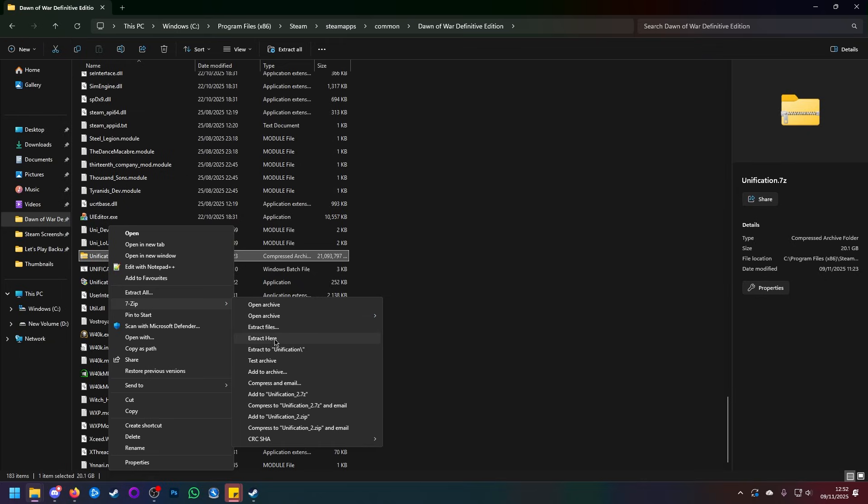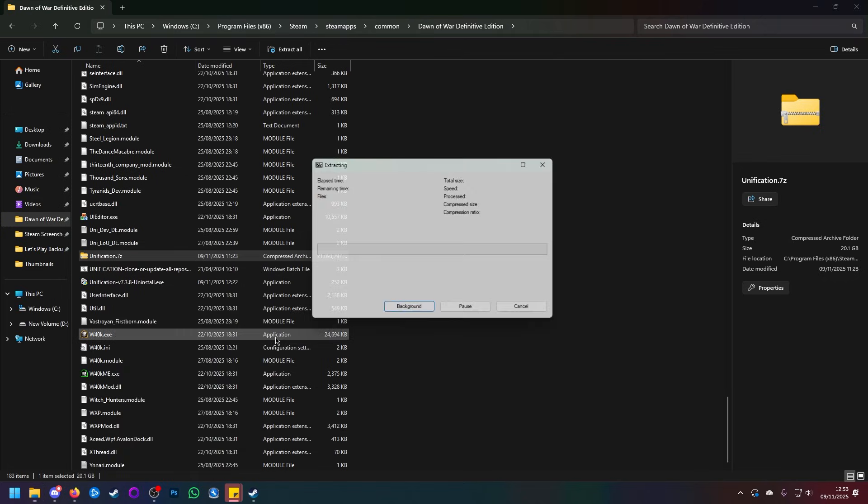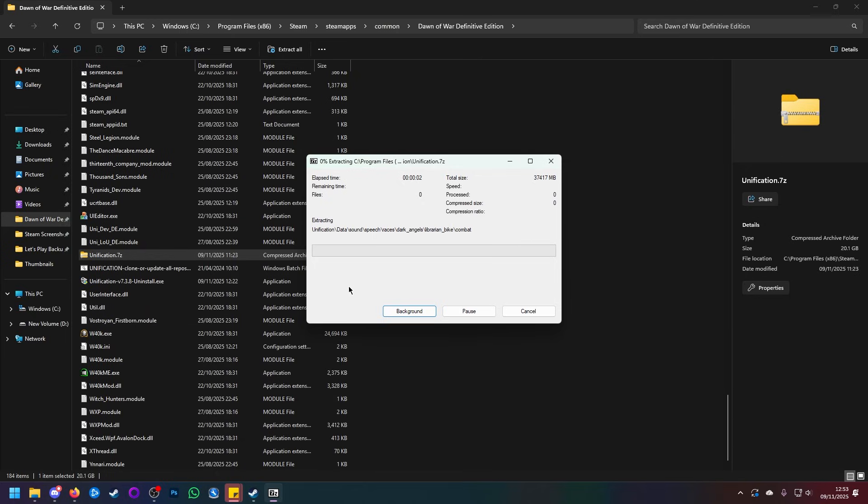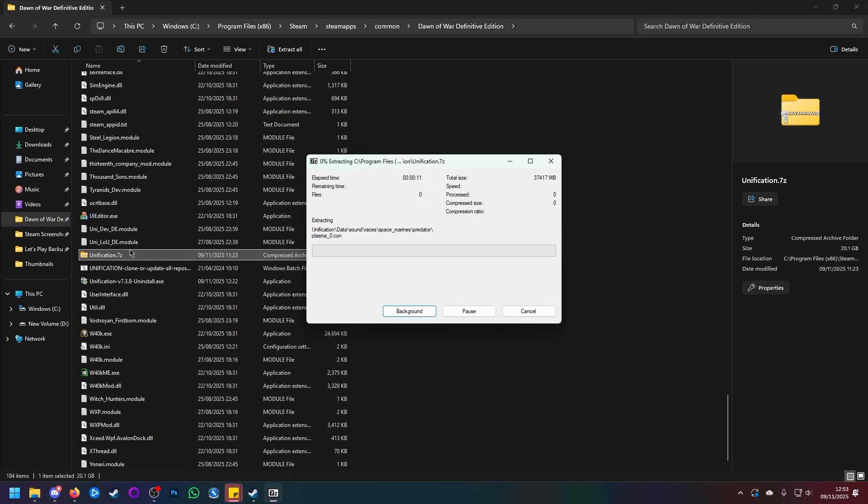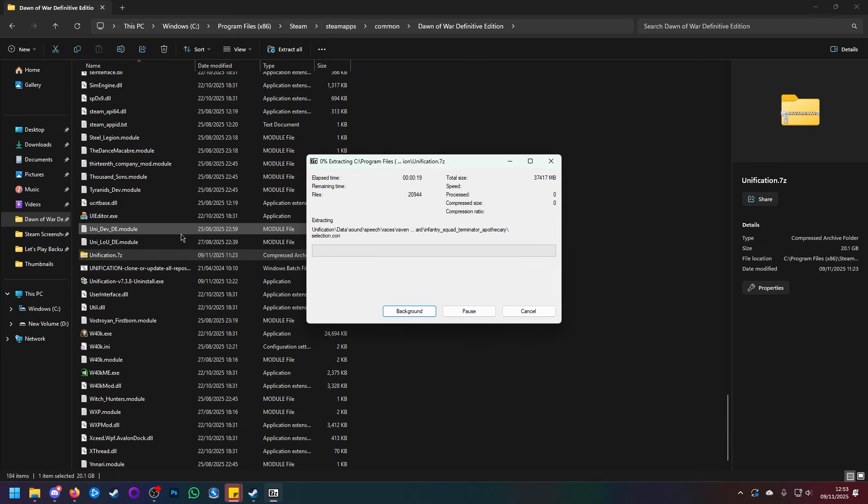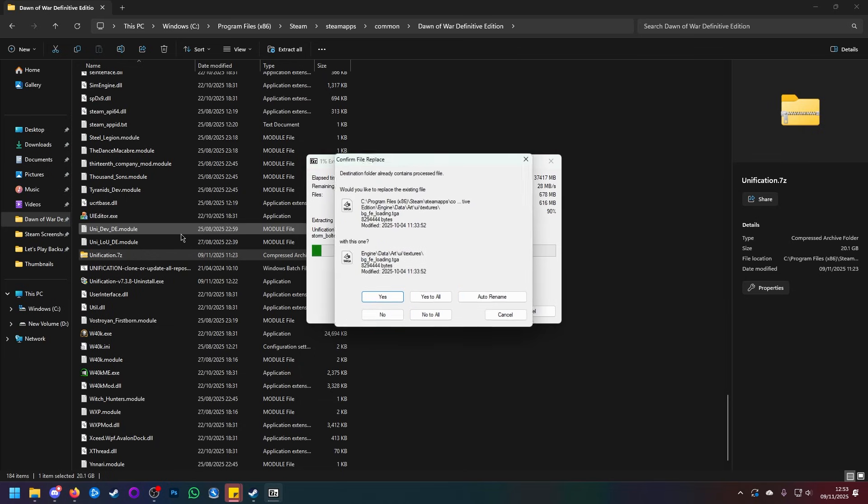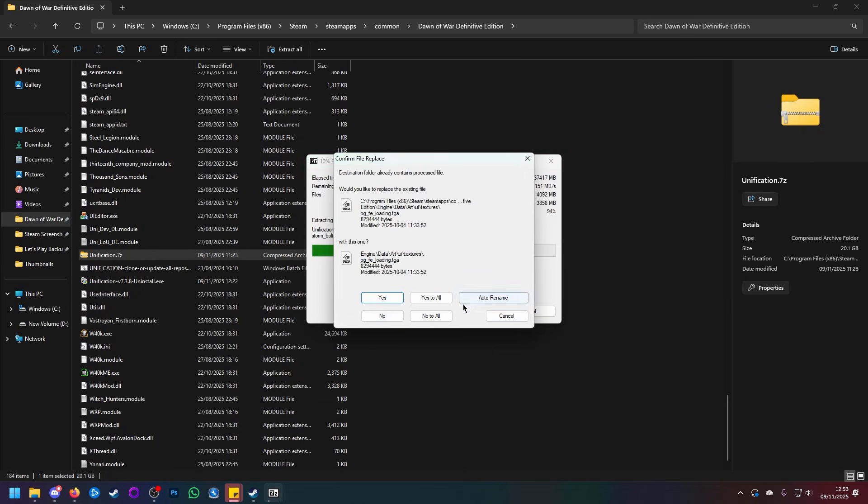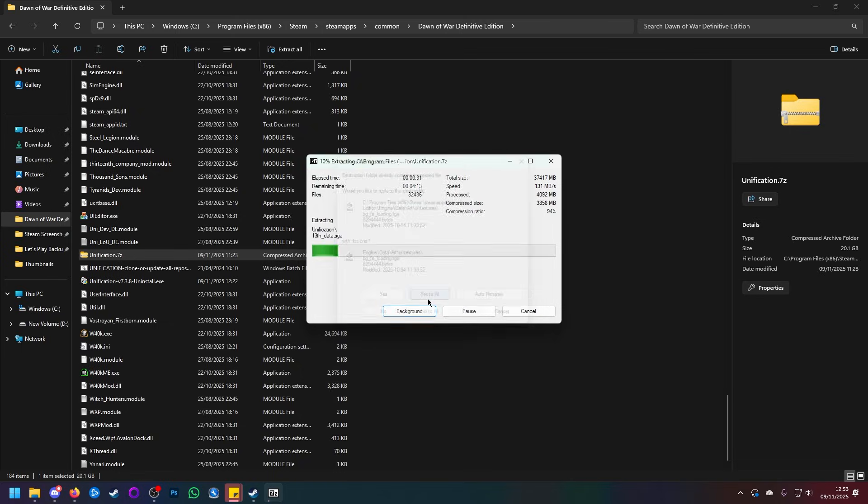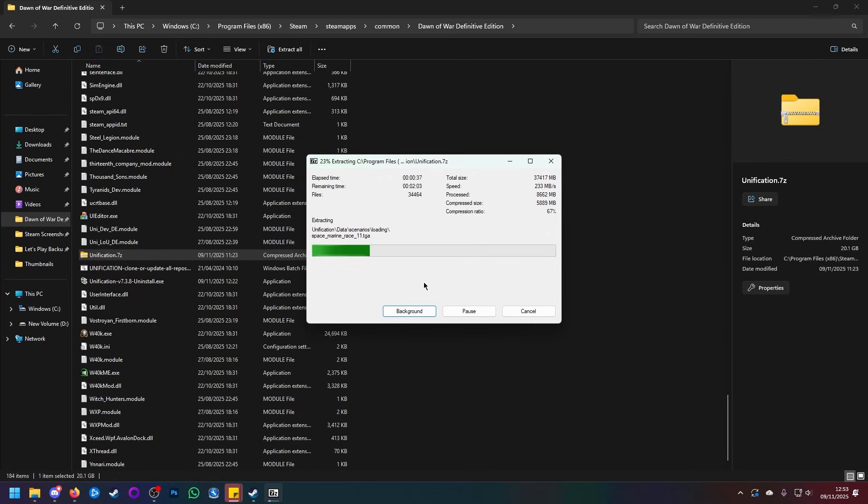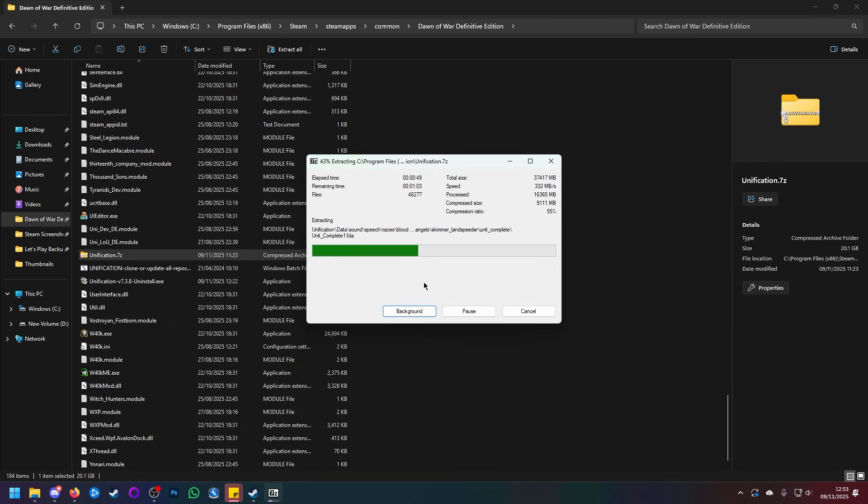Now, why do I say the Extract Here command specifically? Well, if you use the other forms of Extract, then it will create what's called a subfolder, where basically it will shove the entire archive into a unification-named folder. But the modules and the mod manager will be inside that folder, so it will be effectively unification within unification. If you get any confirmed file replaces, just click yes to all. We want it to extract in such a way that the modules themselves are placed within the Definitive Edition folder, or the Soulstorm folder for AE.